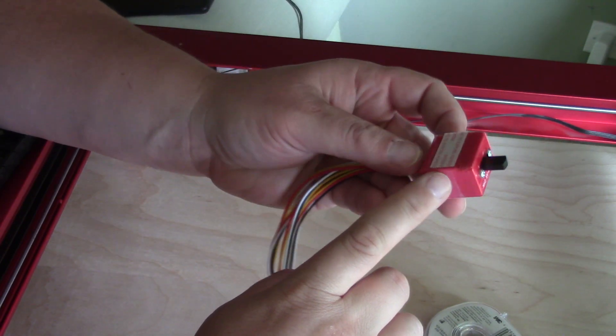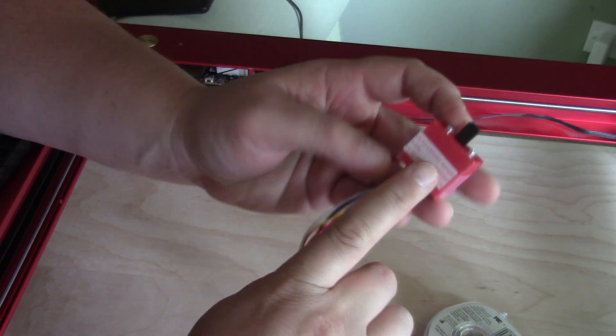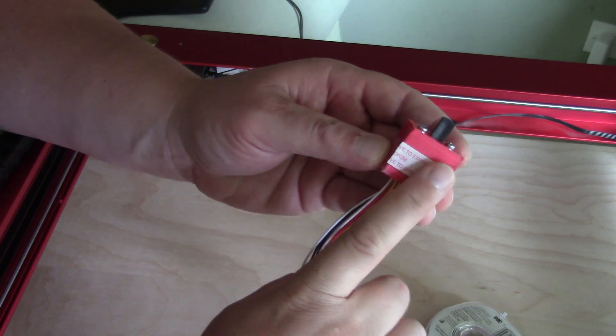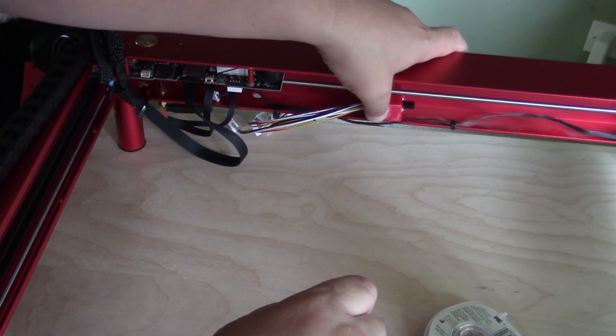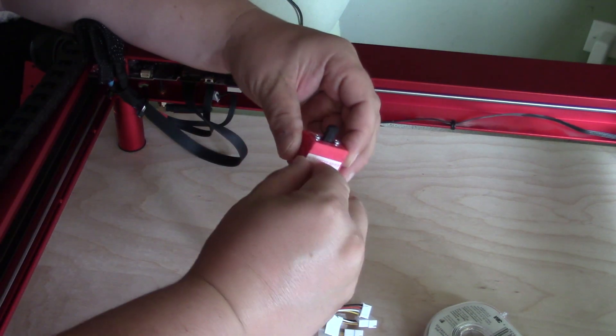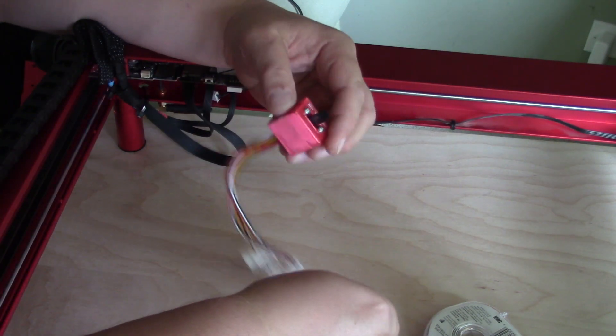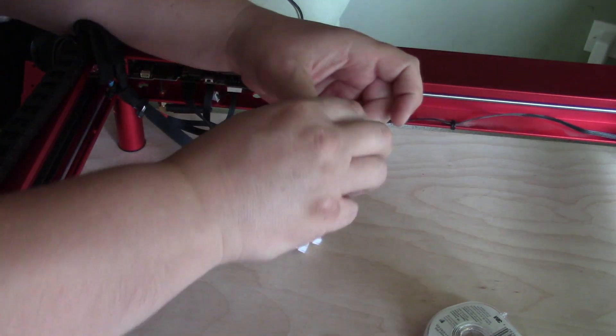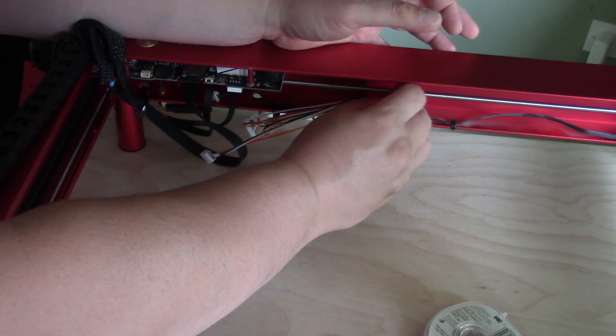To break them off, I simply used some channel locks and twisted them off. I then used a small metal file to shave off any extra pieces that were there. I put some double-sided sticky tape on the bottom of the switch and stuck it to my frame.